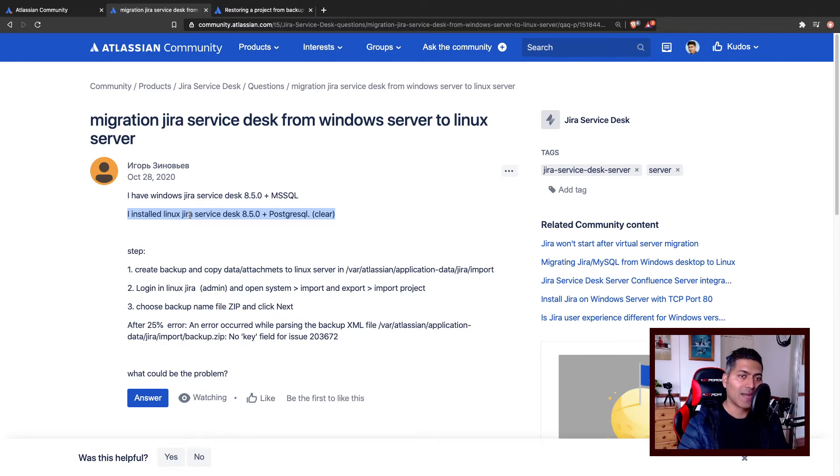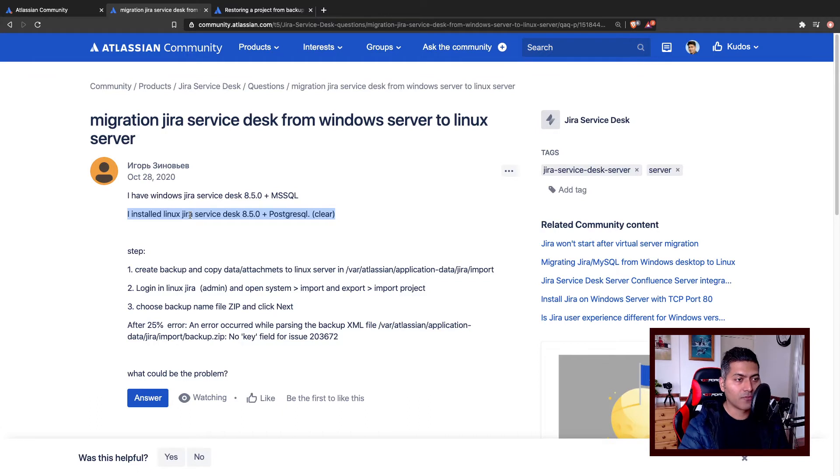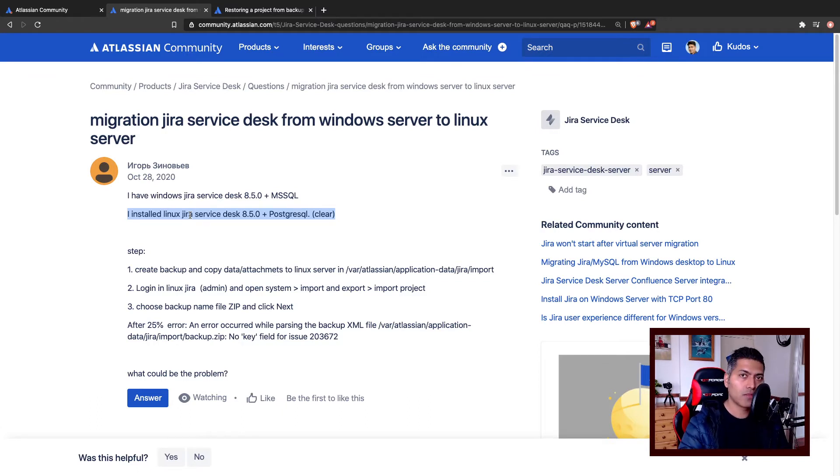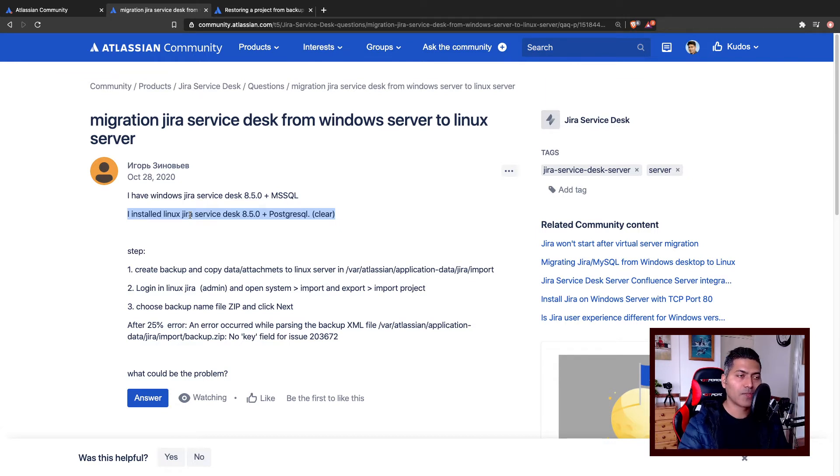So in that case, the best way, and the recommended way is to simply restore the whole Jira instance, don't use project import, in fact, use the system restore option.